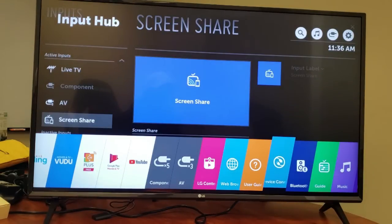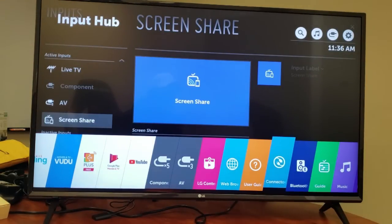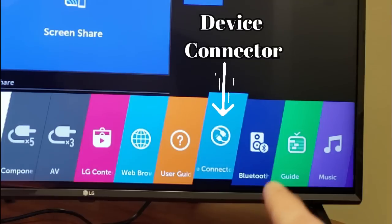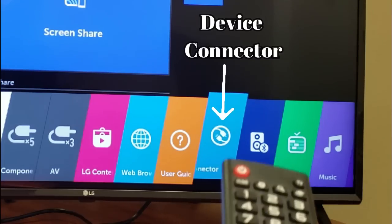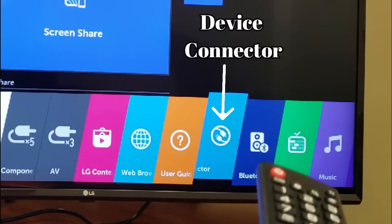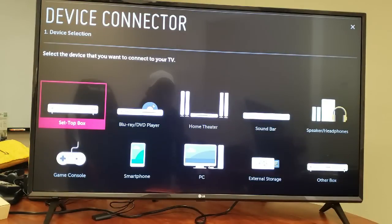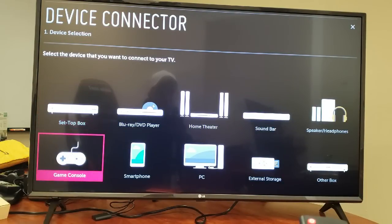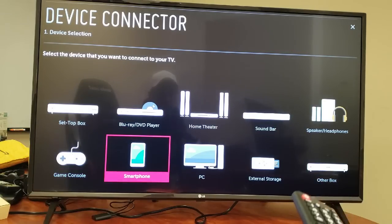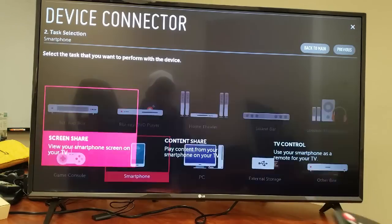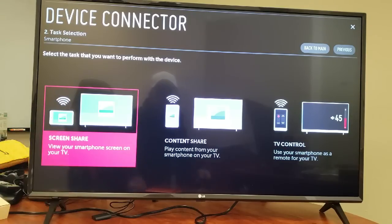This right here, basically the one with the two plugs, it says Device Connector. Okay so let me go ahead and OK that, and then once you OK that you want to go down to Smartphone. So let me go to Smartphone, I'm gonna go ahead and click on OK and we can see Screen Share right there, it's already highlighted.